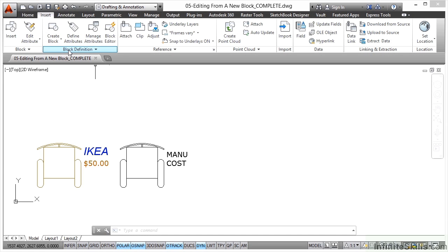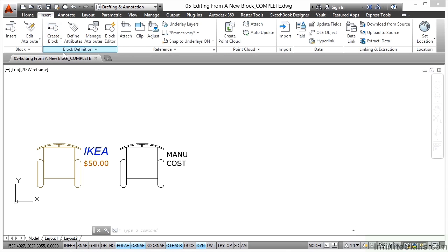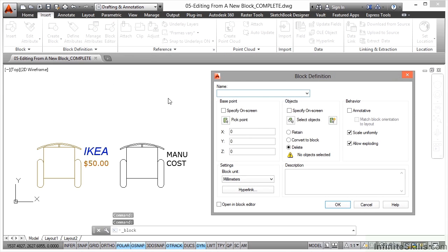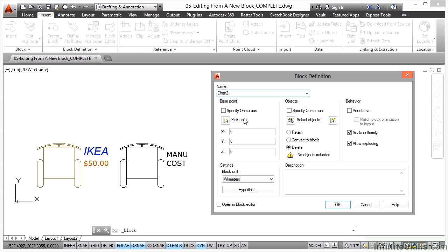I'm already in the insert tab, so I'll go to the block definition panel and create block. I'll put the name of the block in, which will be chair 2 in this case. We've already got a chair block in the drawing, so we'll need to rename it.